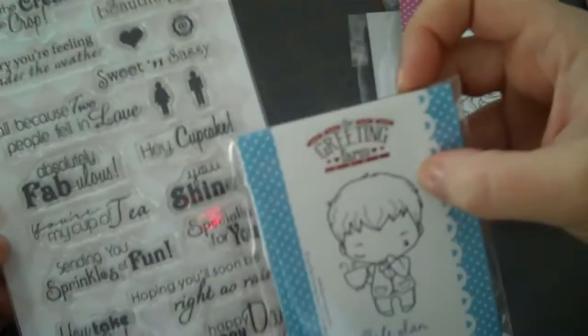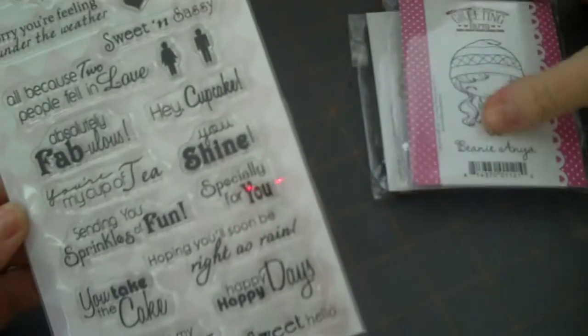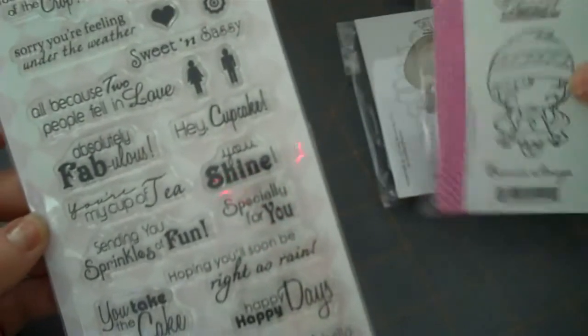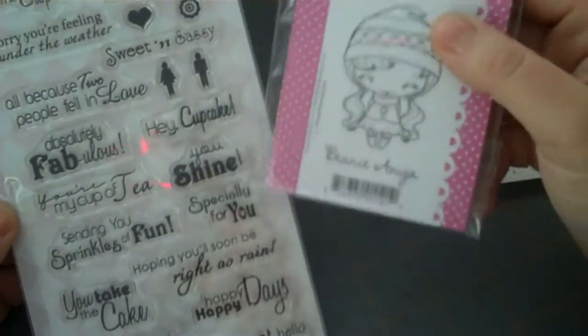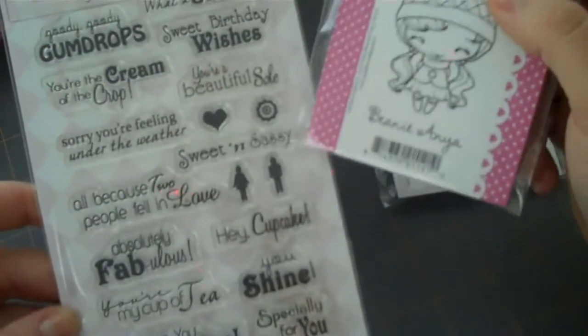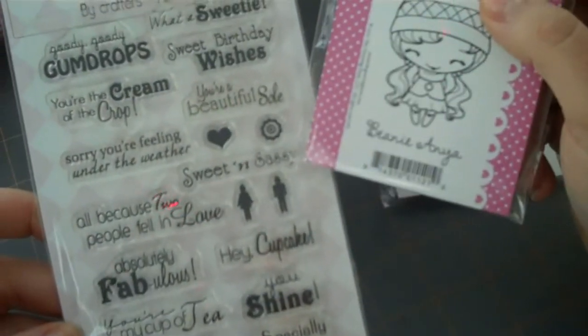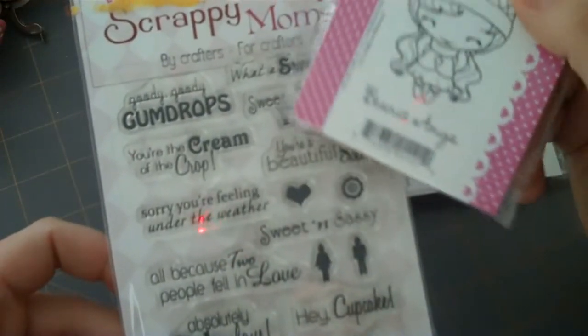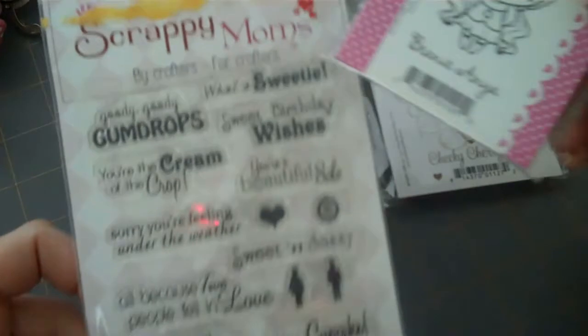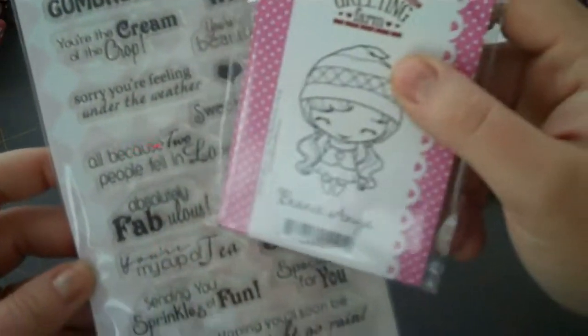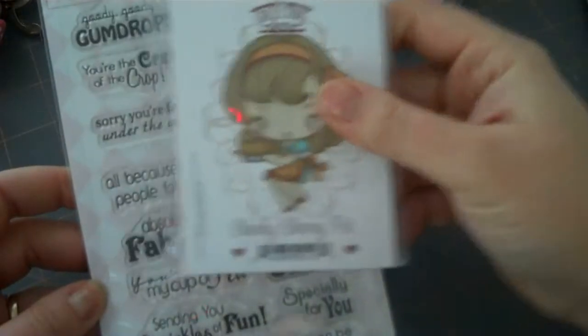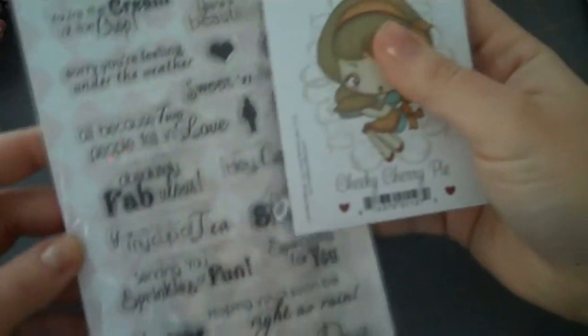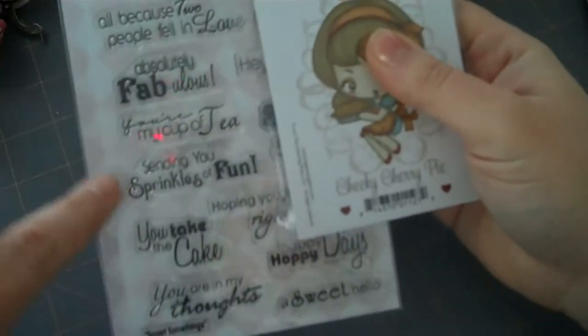'Especially for you' would work too. 'A Sweet Hello.' Beanie Anya, she would look cute with some of these, like 'Happy Happy Day,' 'especially for you,' 'Sweet and Sassy,' 'What a Sweetie,' 'Sweet Birthday Wishes.' Some of these sentiments would be really cute.